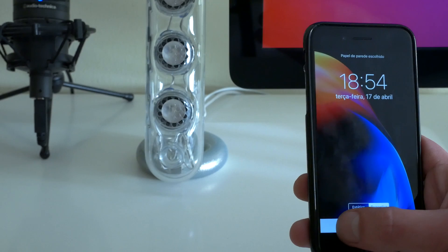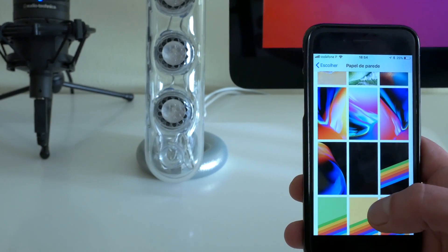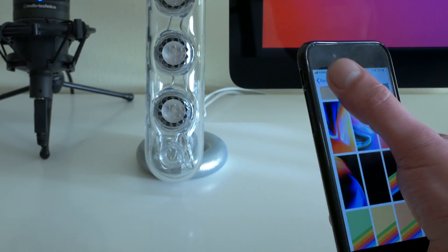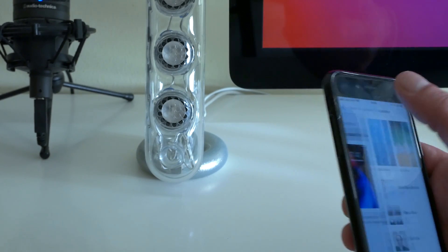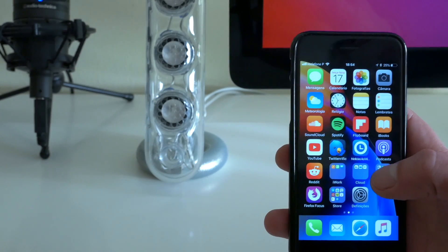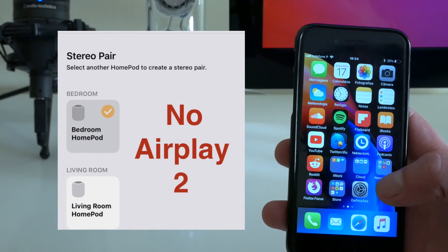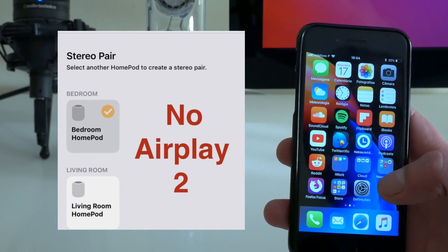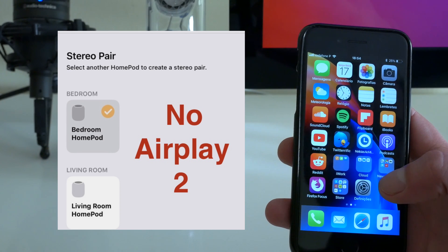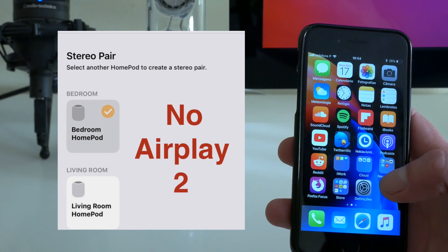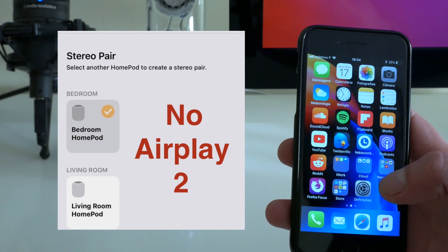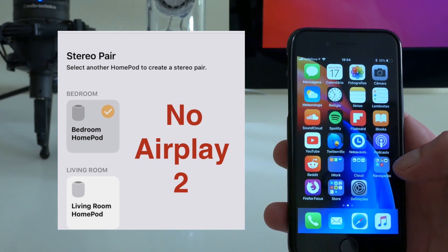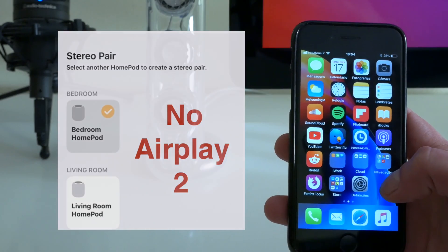Now another thing is the AirDrop 2 was dropped. So you don't have the ability to stream to your own pod using the stereo option. It was available on the first beta so that was removed on this second one.